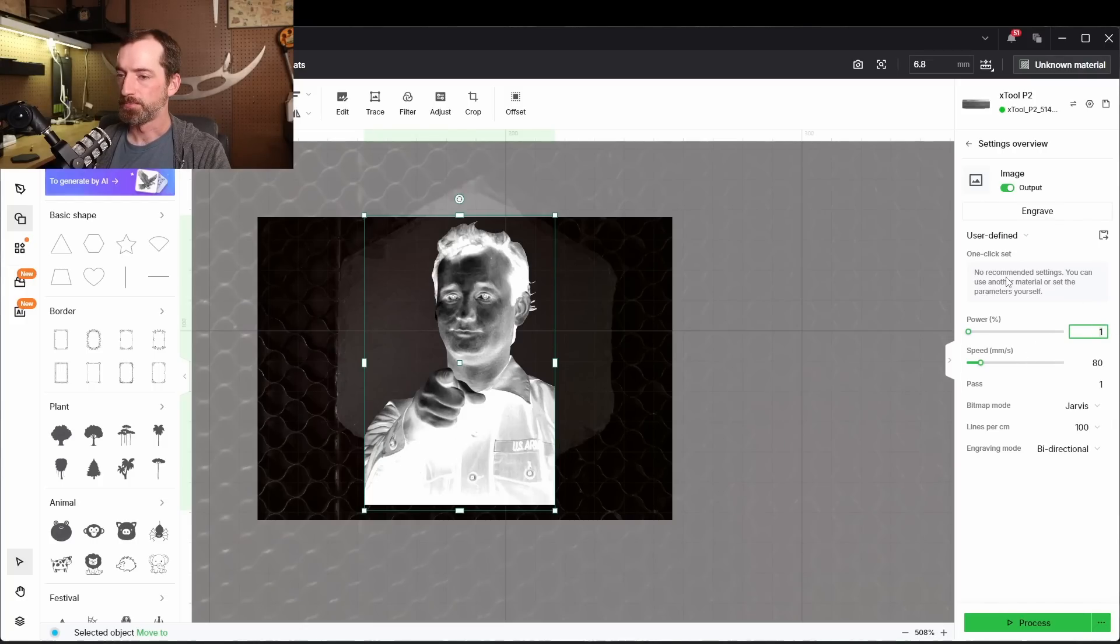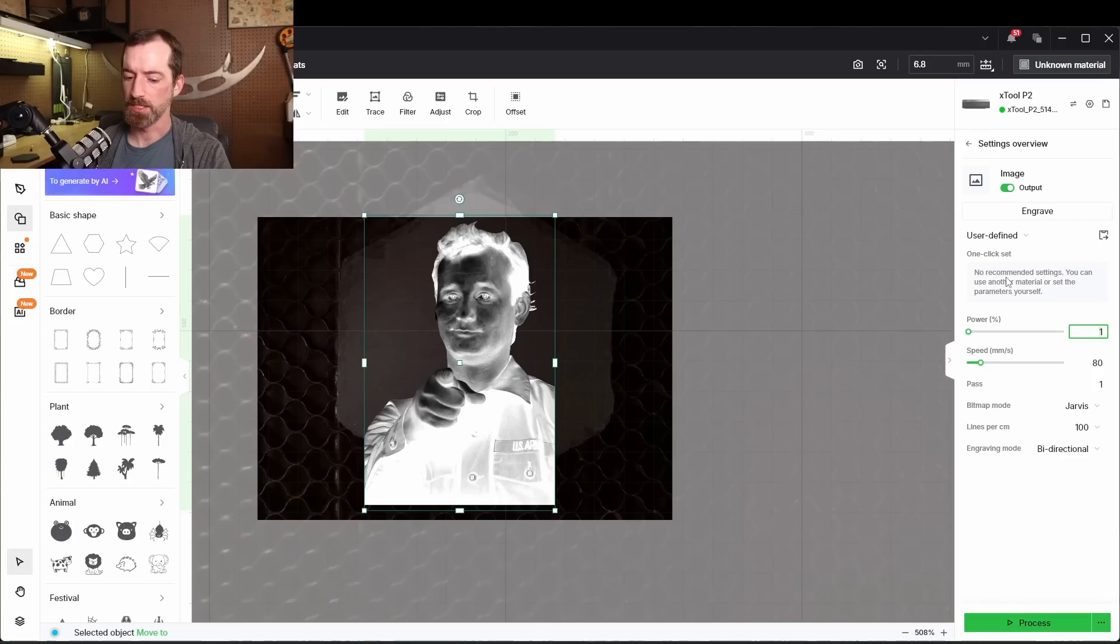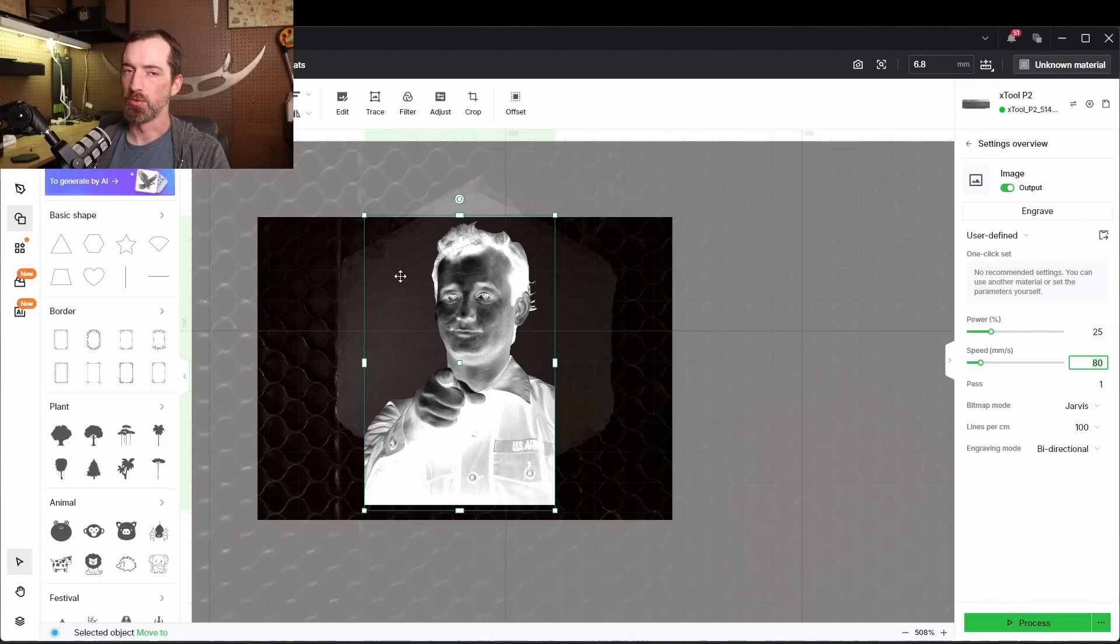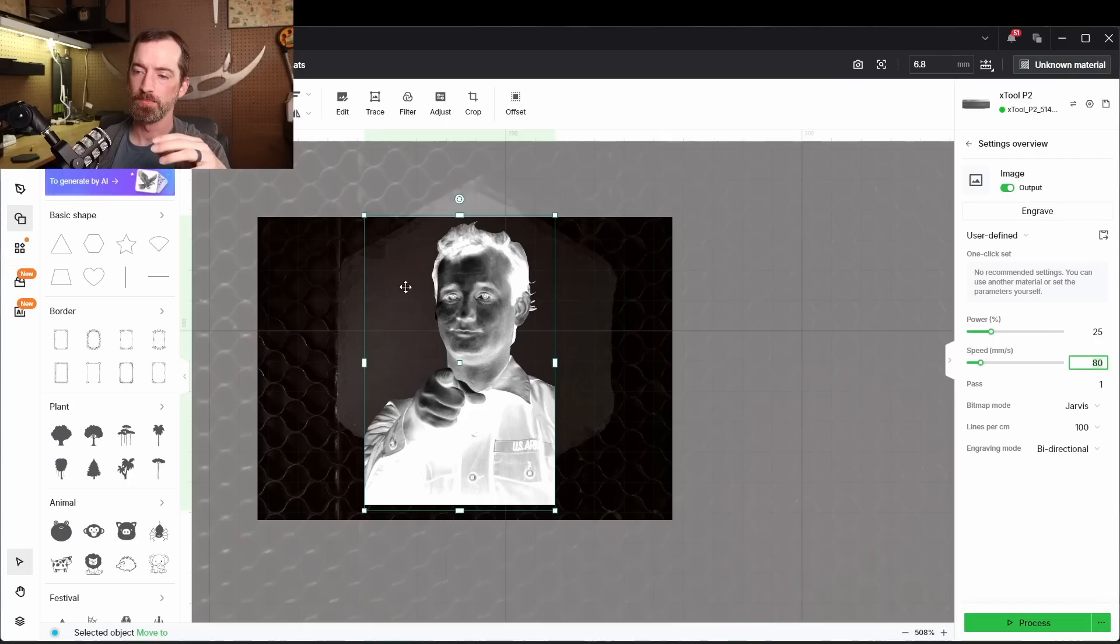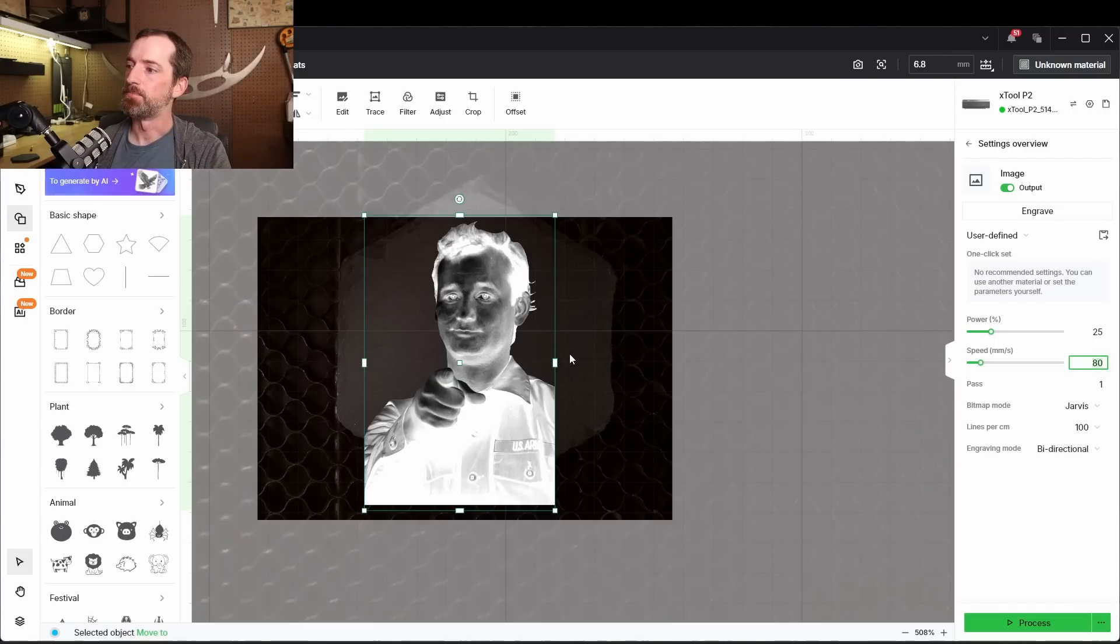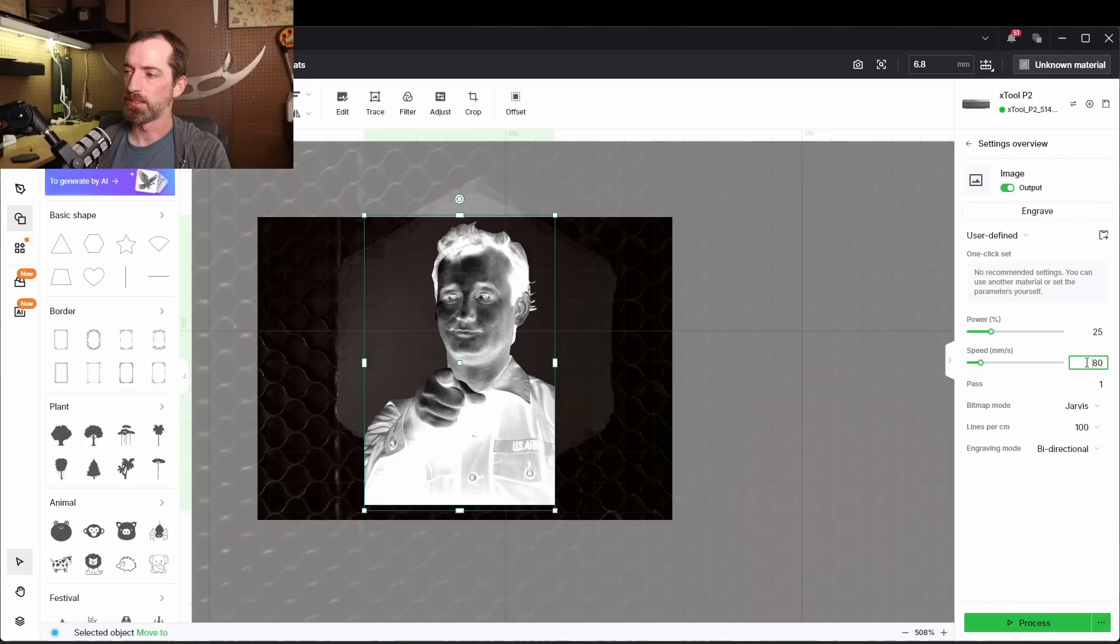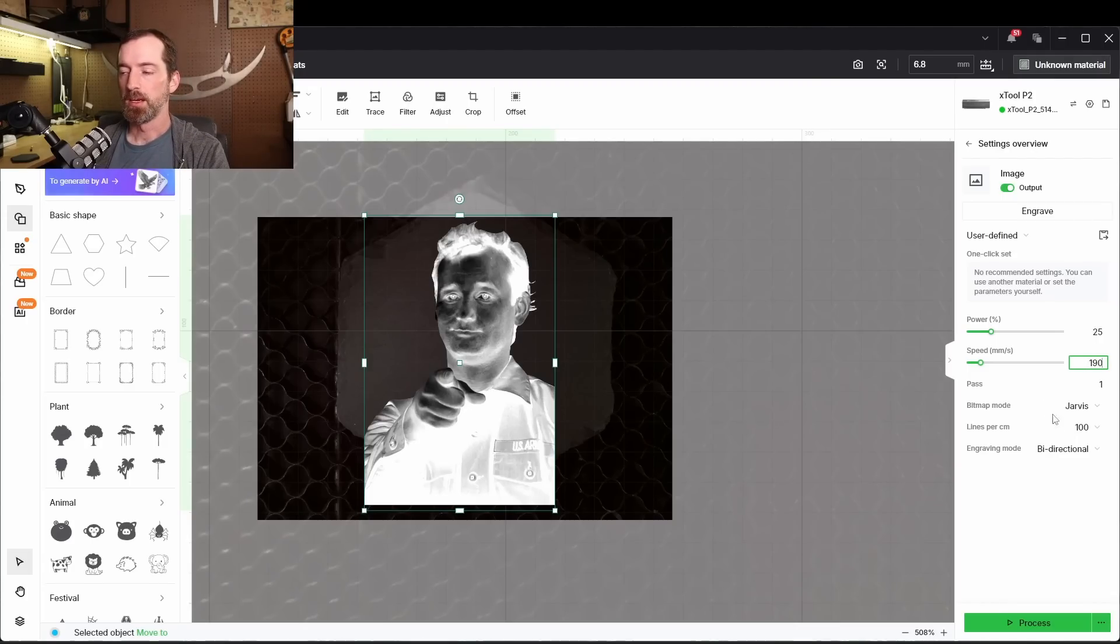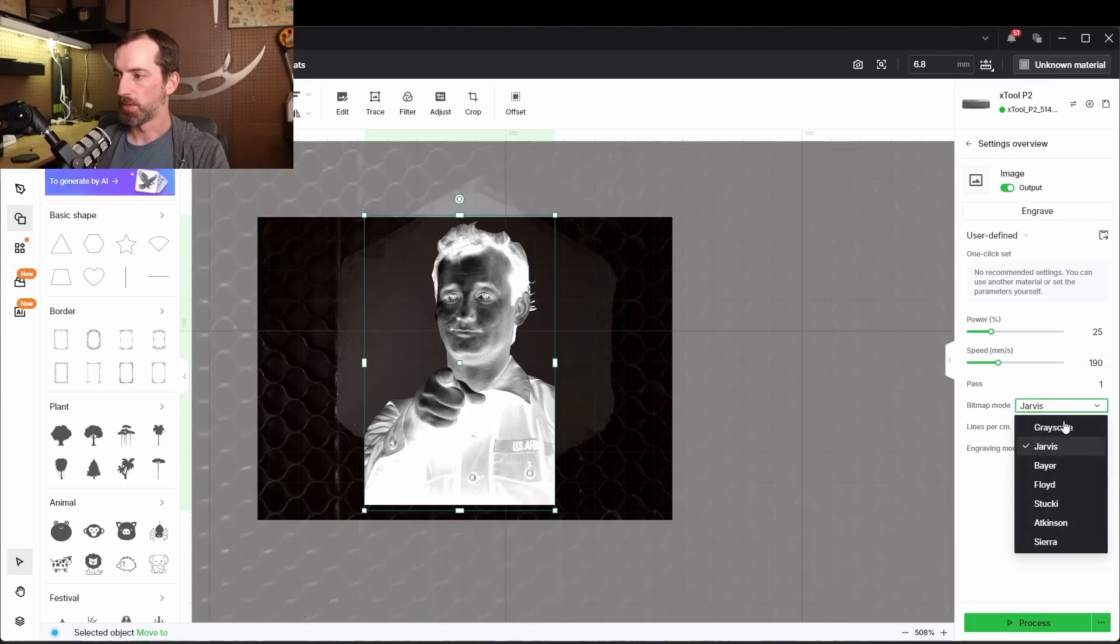So for the power, I've done these before and done a test on them, so I just know I should do 25. If it's a normal vector cutout, words, something like that, you can go relatively fast. But whenever it comes to this, I like to keep it 190, 200, somewhere in there. Bitmap mode, we're going to go Jarvis on this one.